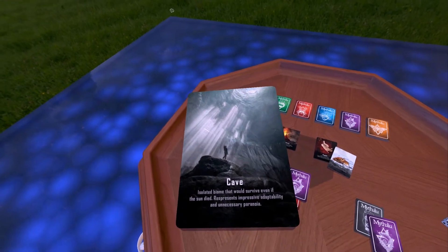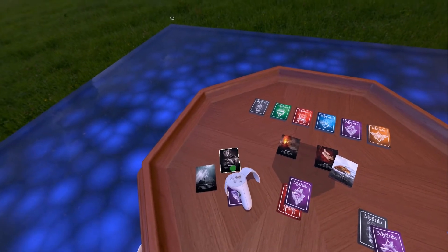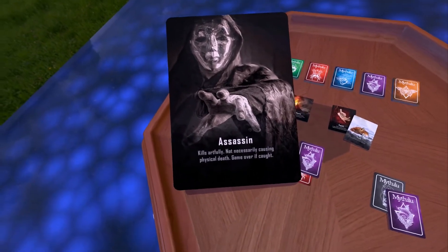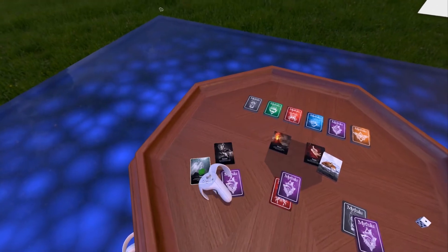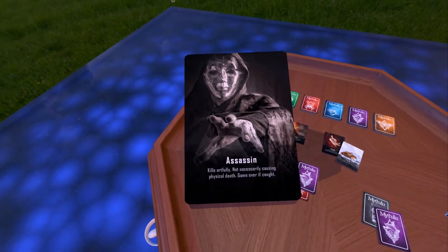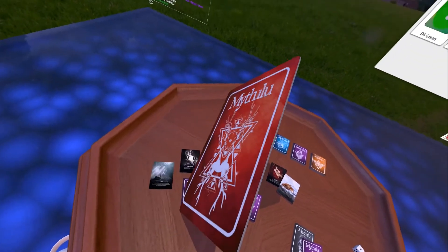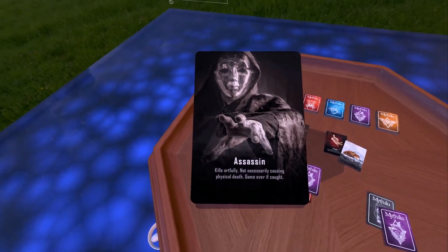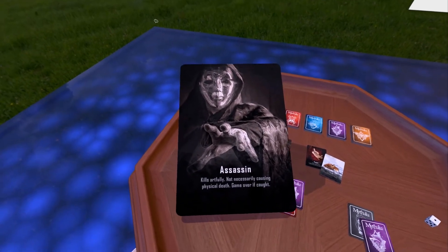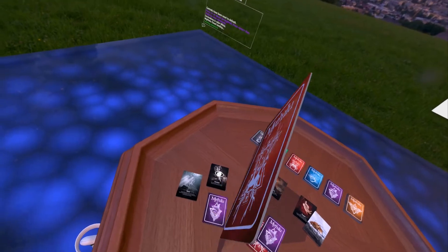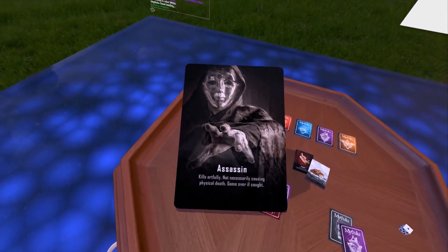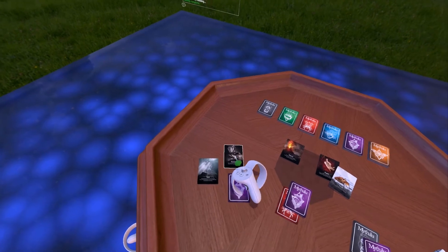I also want to know what it was like where they were living before. The next card is an assassin — kills artfully, not necessarily causing physical death. Maybe they associate where they lived before with death. It was a place where life and death was very mechanical. If you have a biome without a sun, you're going to need to farm all of your wildlife that's eaten for food — you can't have cage-free animals if there's no sun and no grass for them to eat.